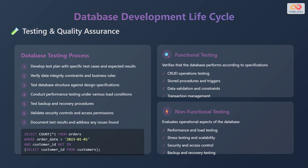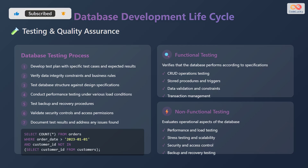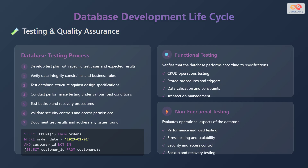There are two types of tests. Functional testing verifies that the database performs according to specifications. This includes create, read, update, delete — or CRUD — operations testing, stored procedures and triggers, data validation and constraints, and transaction management. Non-functional testing evaluates operational aspects of the database. This includes performance and load testing, stress testing and scalability, security and access control, and backup and recovery testing.